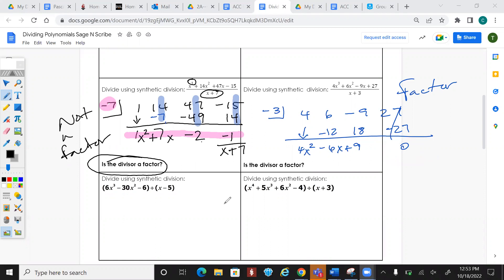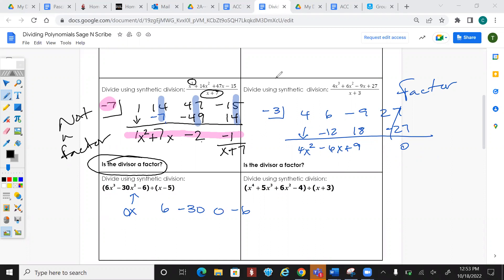For this last synthetic division example: if any terms are missing, remember to put a 0 in for them. This one is missing the x¹ term, so when we list the coefficients we write 6, -30, 0, -6. Change the sign of what we're dividing by, and go from there.